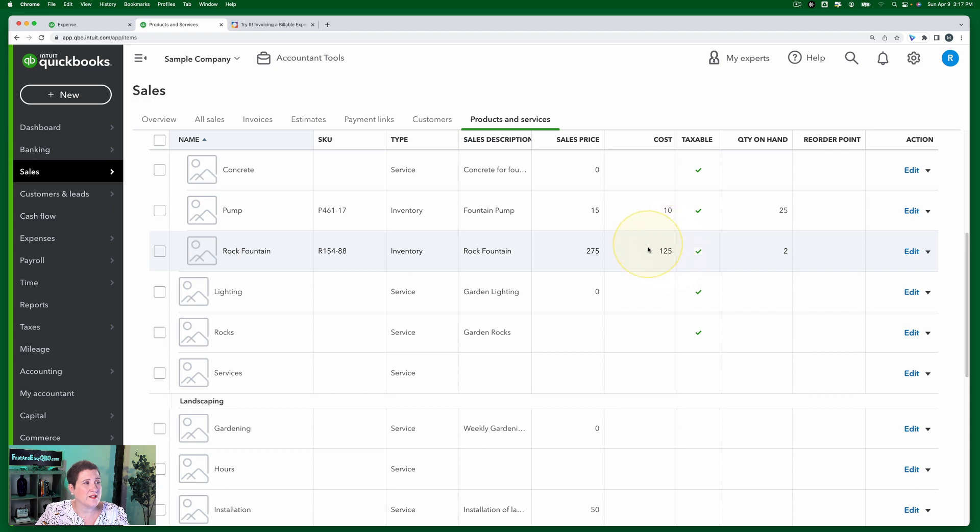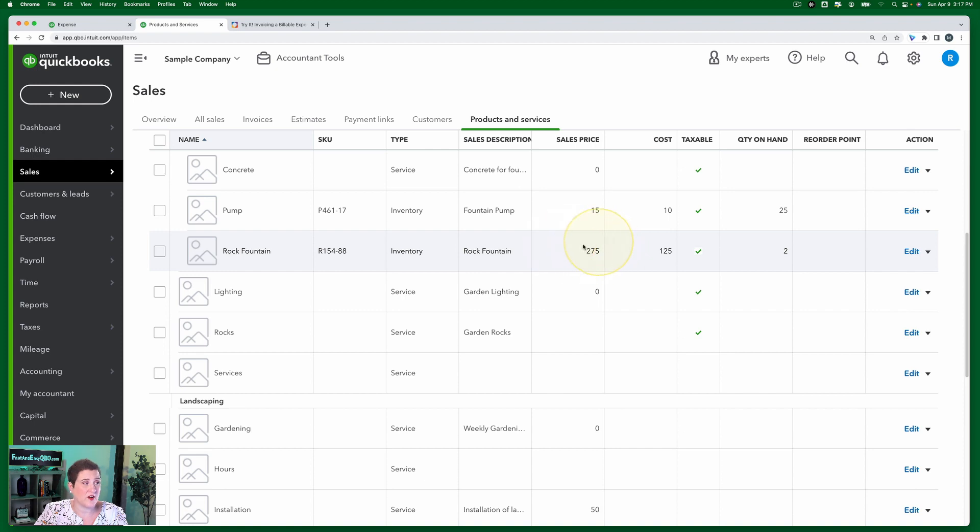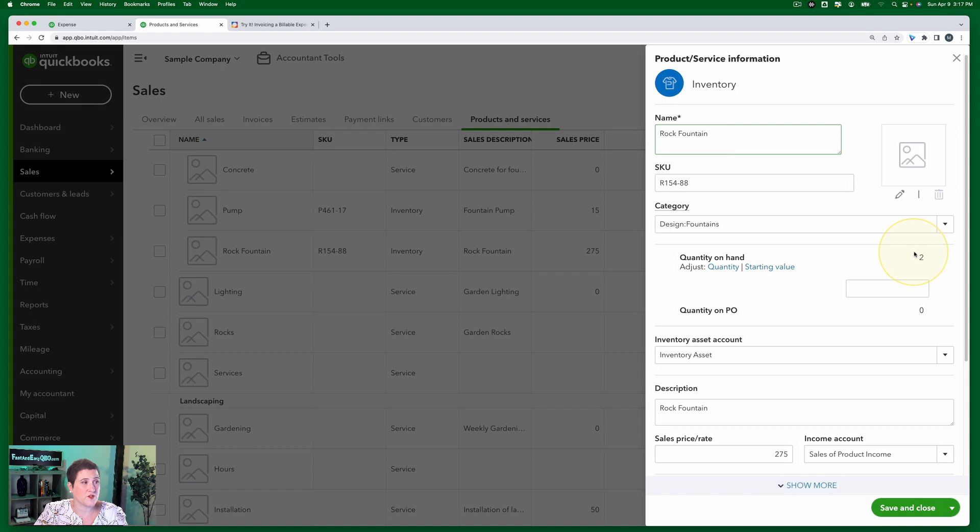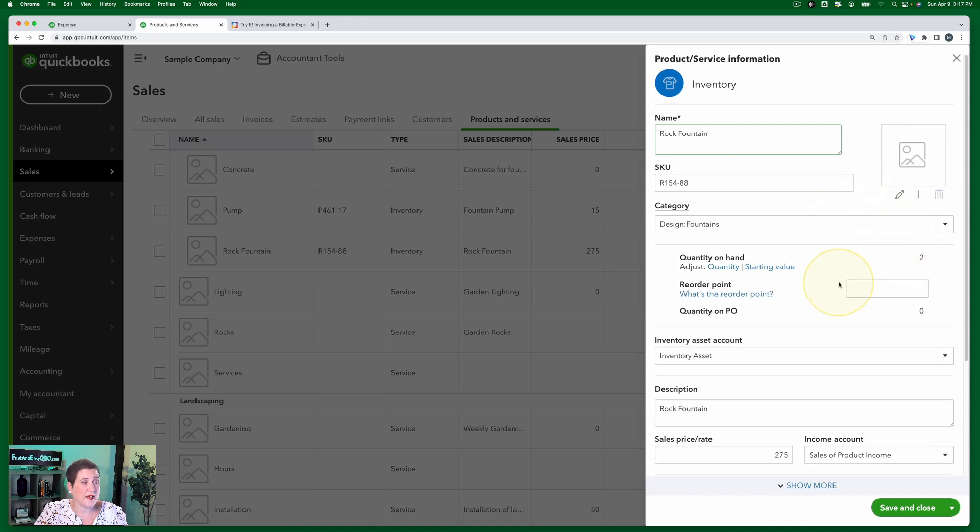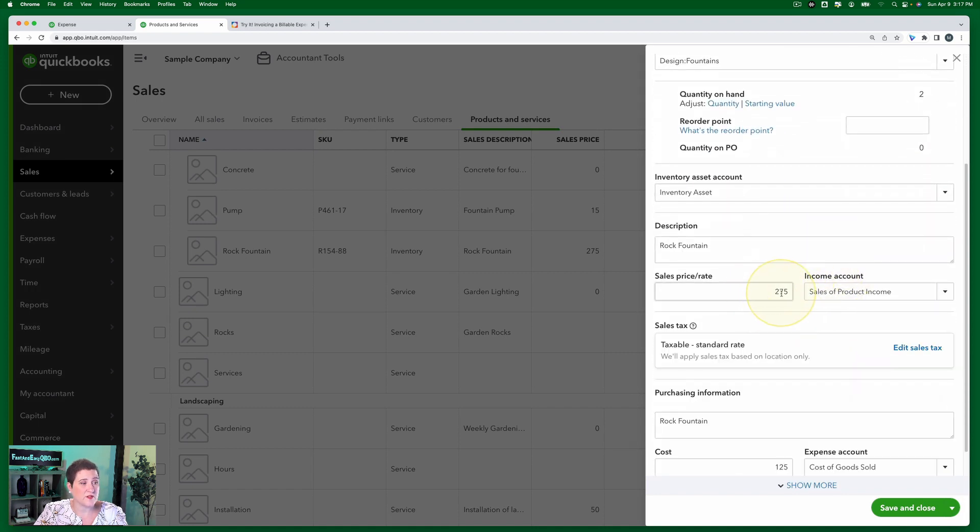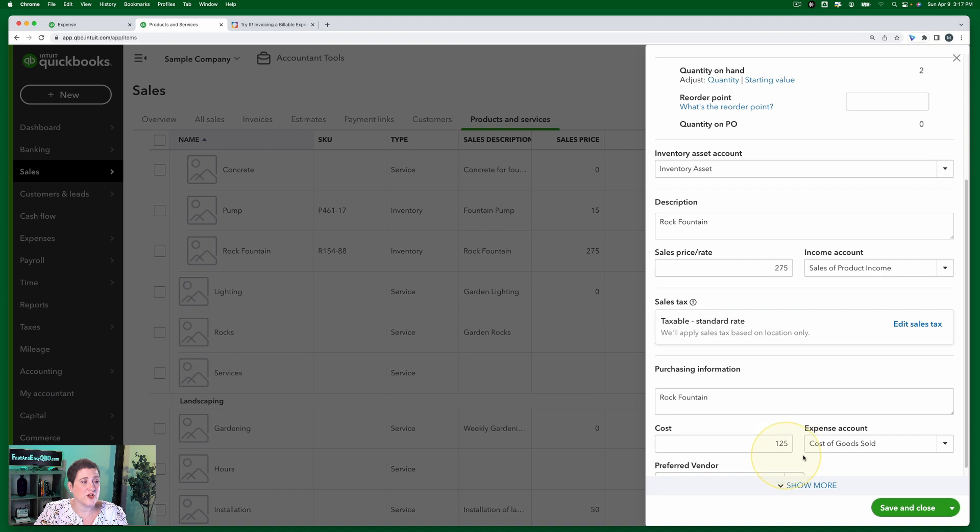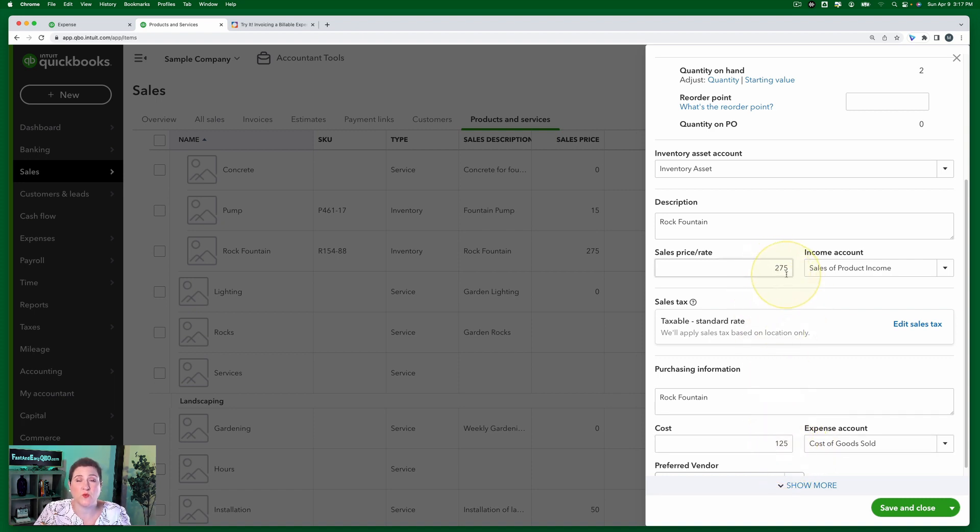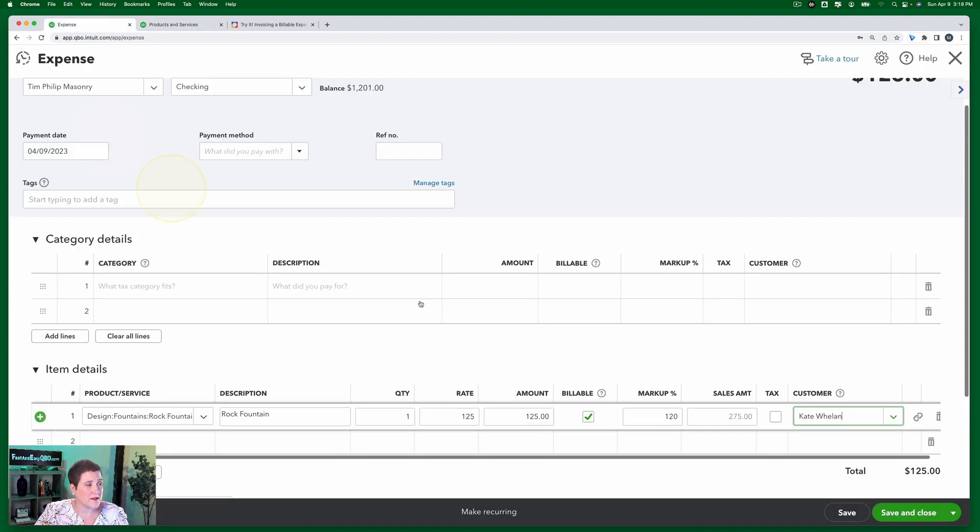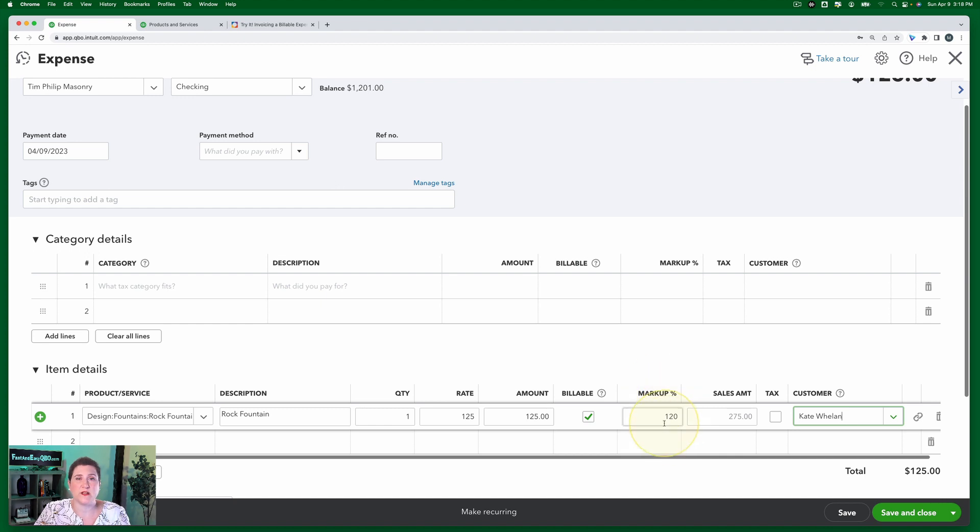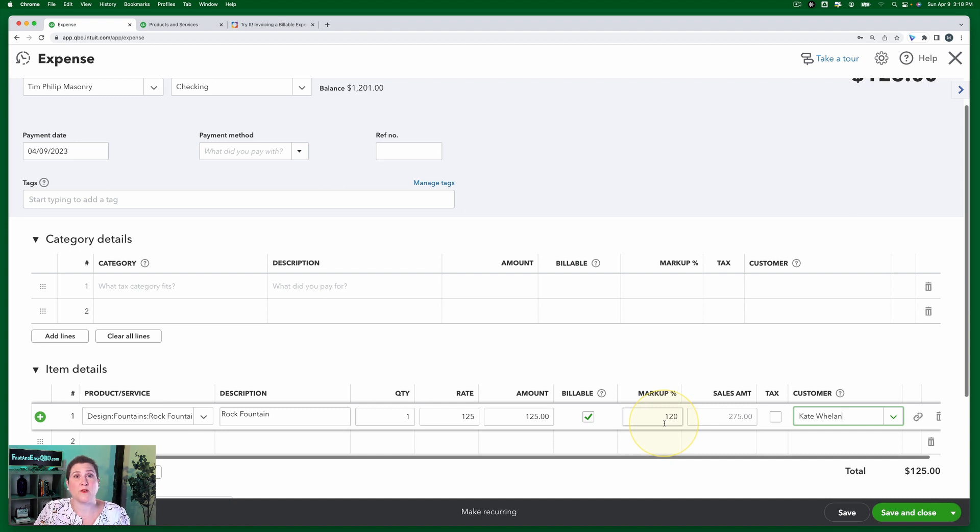So here is the cost, $125, and here is the sales price, which is $275. And that is pre-coded into this product and service. So if I edit it, you can see right here, here's the sales price, and here is the cost. The difference between these two numbers is 120%. That's why if we go back to our expense, that's why this says 120% already. Because that's how it pre-calculated. It's not using the number that we set up in account and settings.